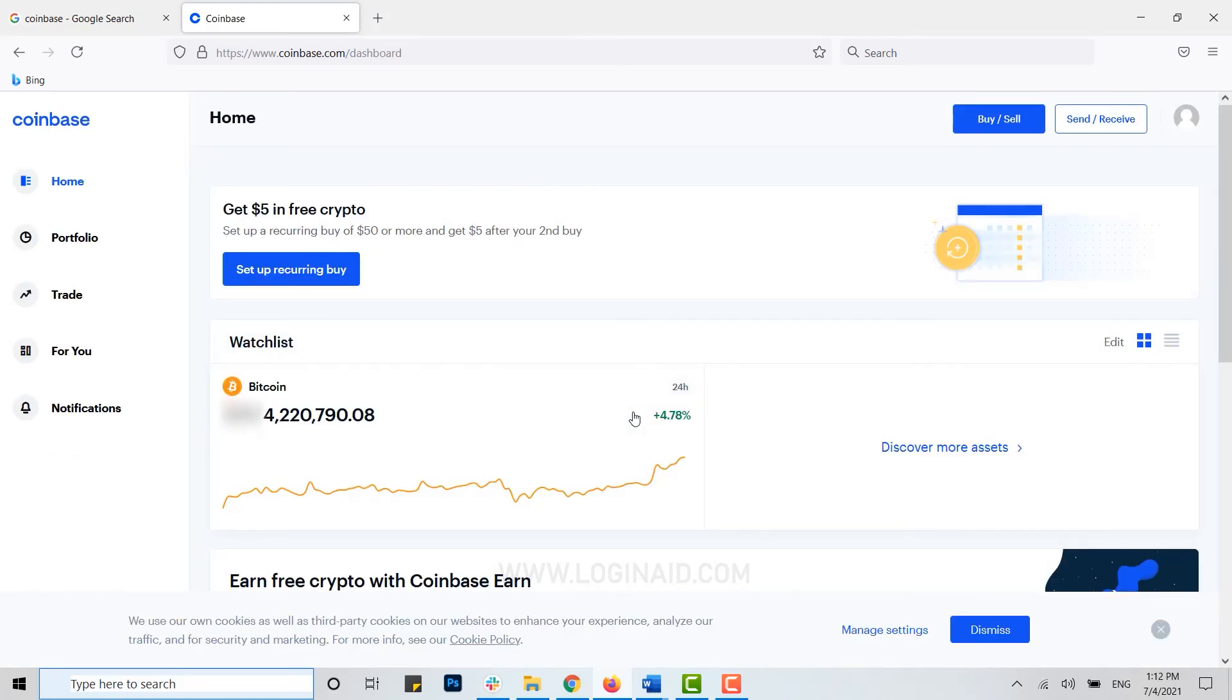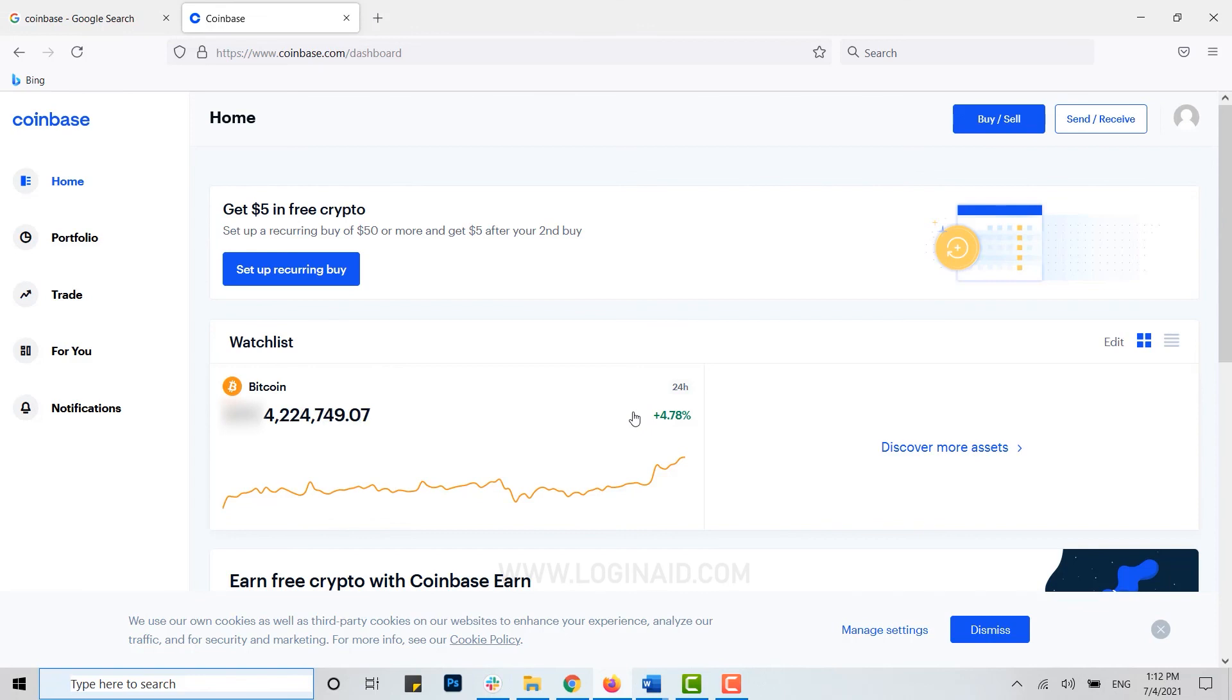Hope this video was useful and you have learned how easily you can log in into your Coinbase account and also how you can recover your password. Please like and subscribe the Logite channel, and also don't forget to click on the bell icon for notifications and updates. Thank you.